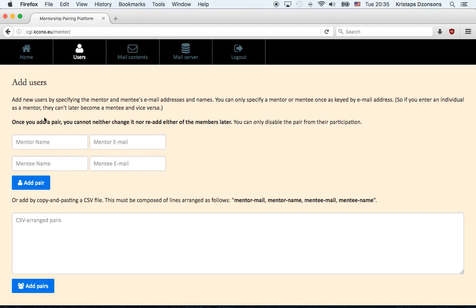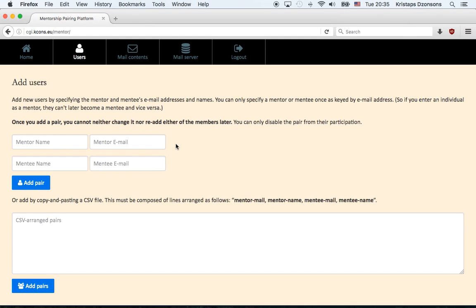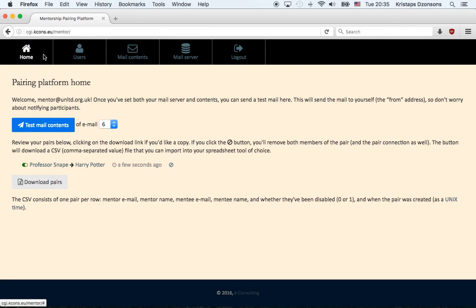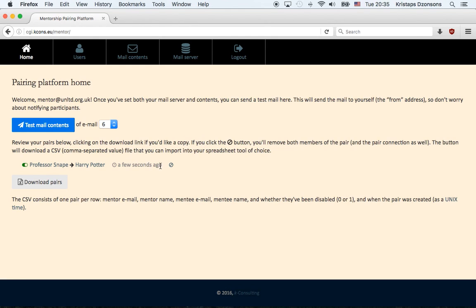One thing to note before you add a pair is that you cannot remove them afterward. You can disable them. But even if you disable them, you can't re-add individual users later on. So once a mentor and a mentee have been connected, they can't be reconnected unless through different email addresses. So we'll come back to the home thing. And as you can see, here we see that Professor Snape and Harry Potter are linked. Professor Snape is the mentor and Harry Potter is the mentee. And we also see when they were added, just a few seconds ago.